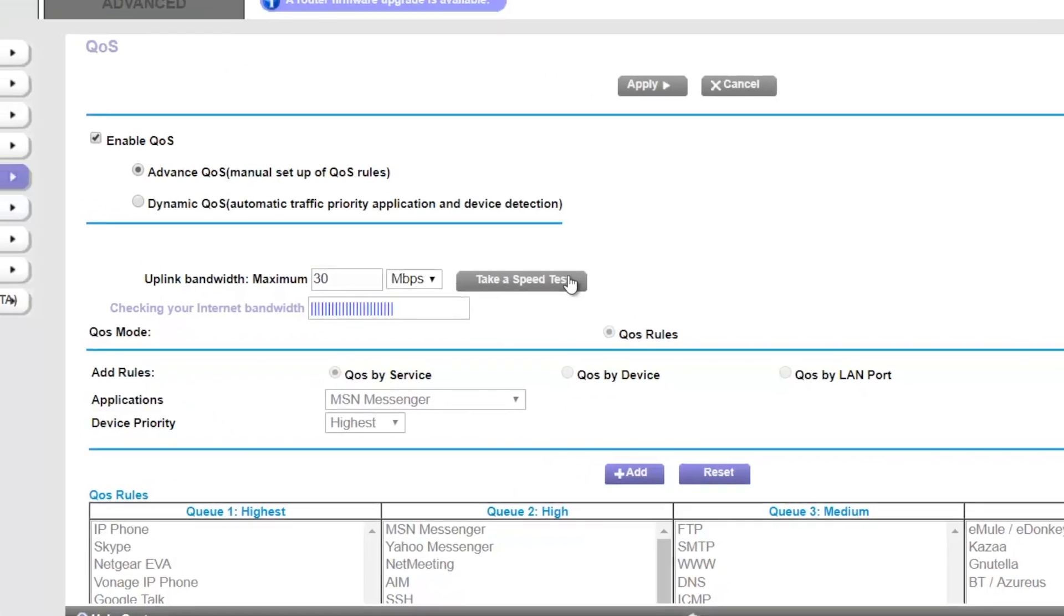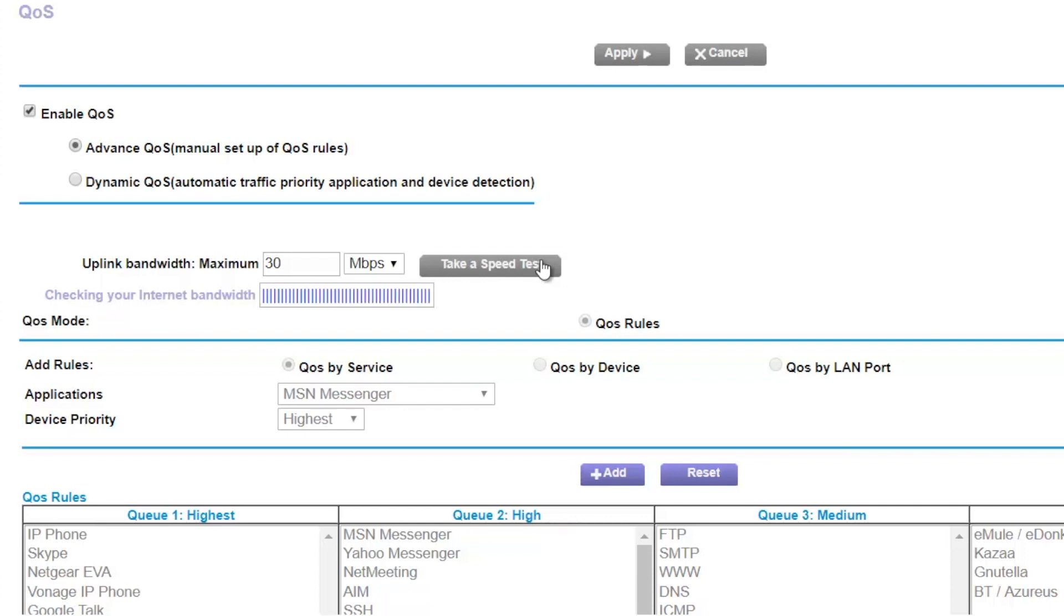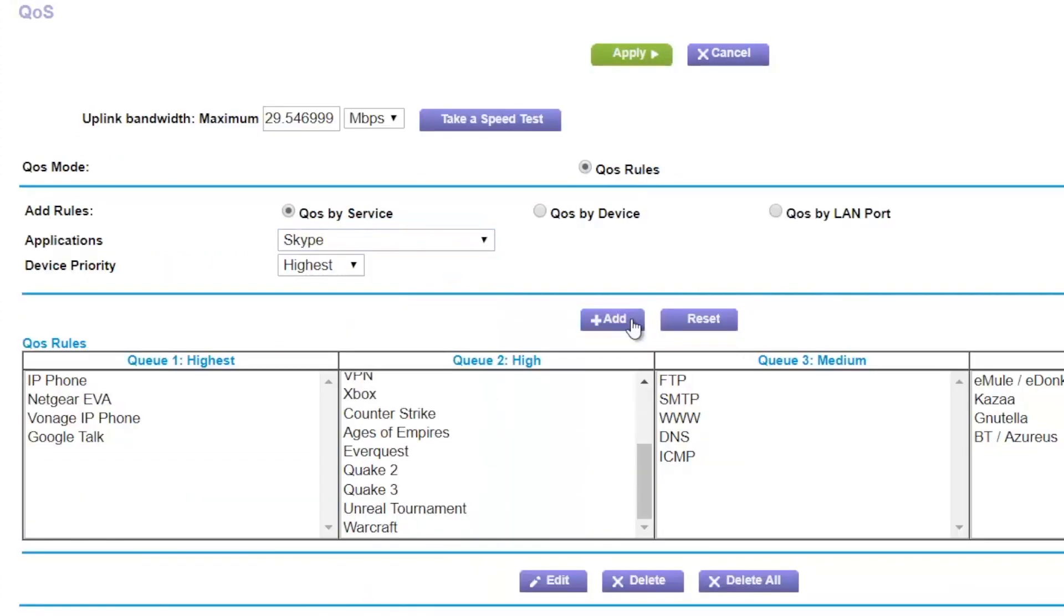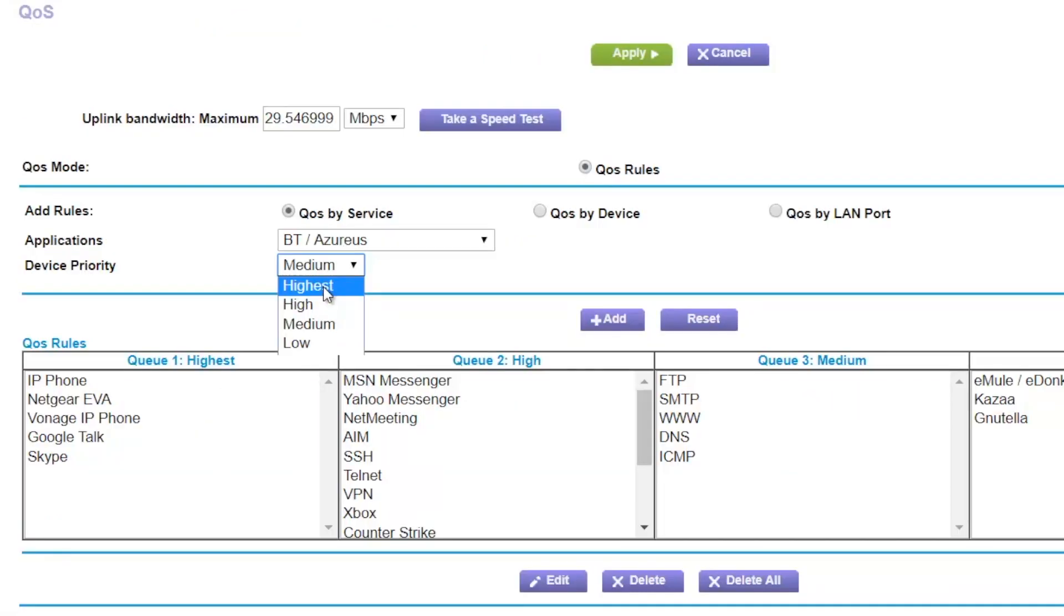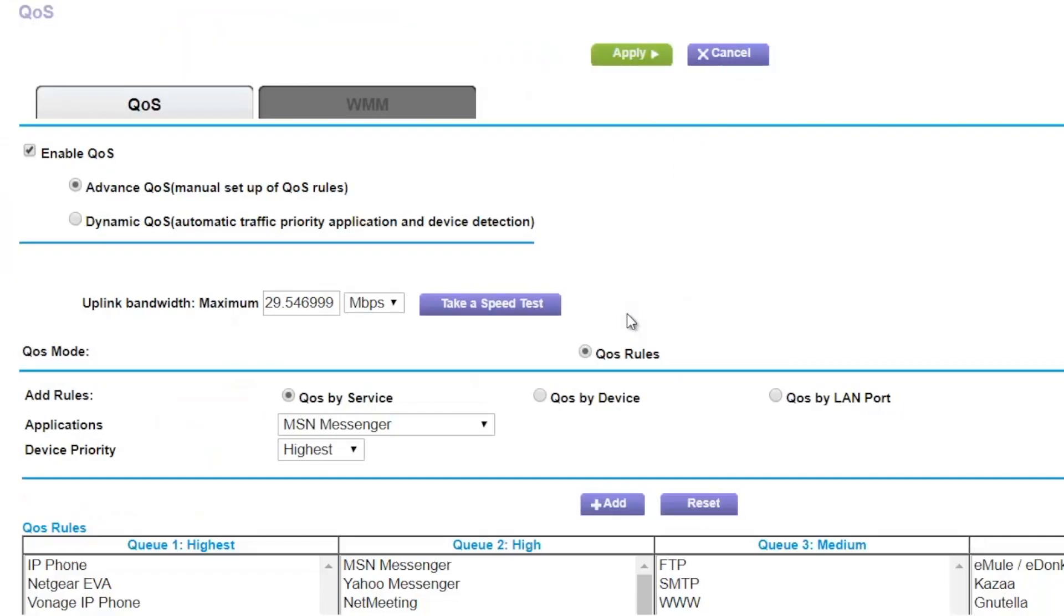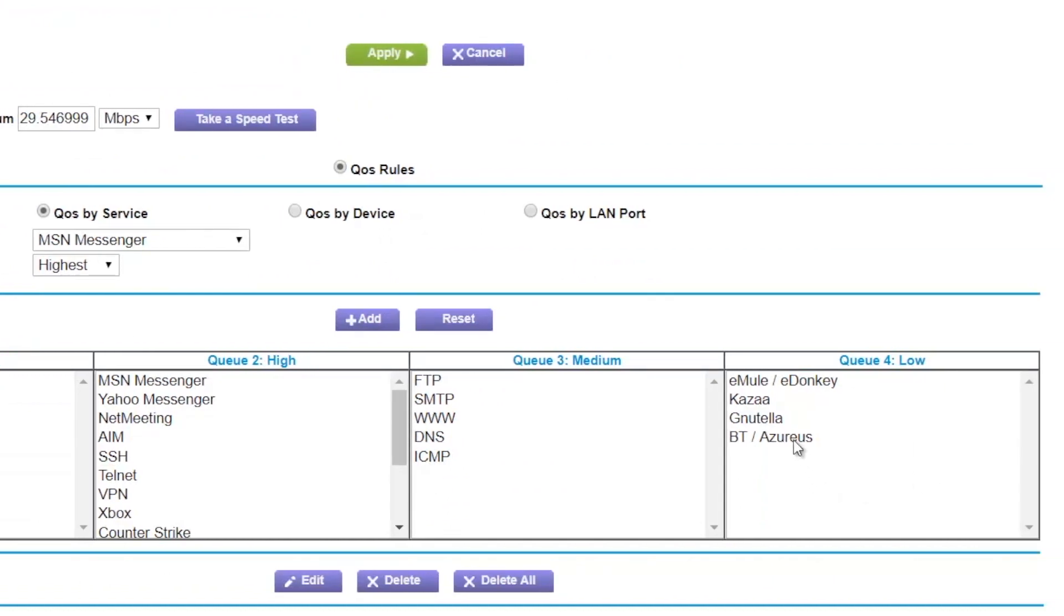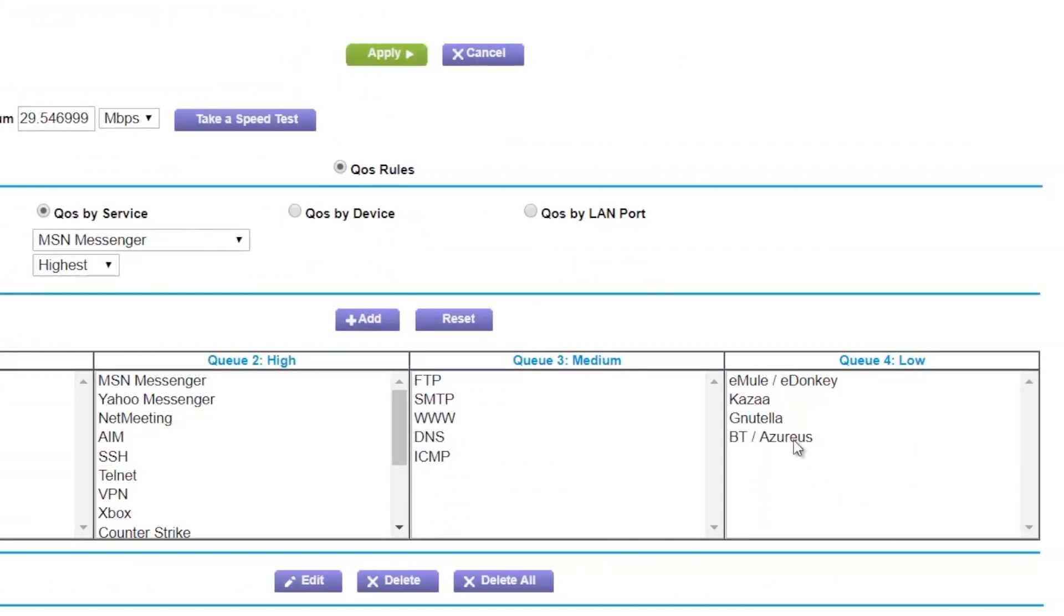Next, you can add rules either by service like Skype over gaming or devices like work PC over streaming devices. So select it under the app and the rules. Similarly, I want torrents to be on low priority. So I can do the same for it, but this type of priority will be low. Though do remember, low priority doesn't mean your torrents will always get low internet speed. So instead, your torrents can have all the bandwidth when the network is idle, but when things are busy, it only gets 20 to 30 percent of the available bandwidth.